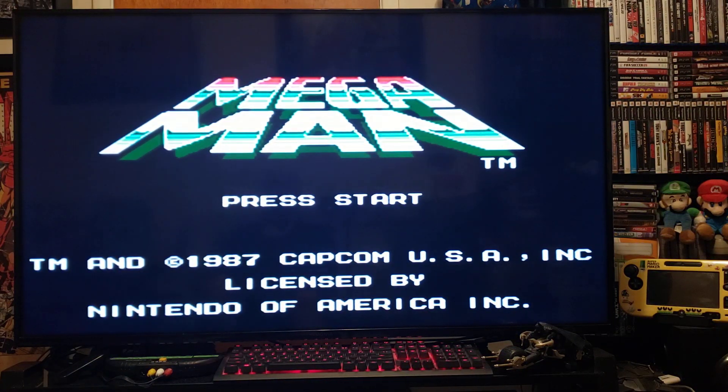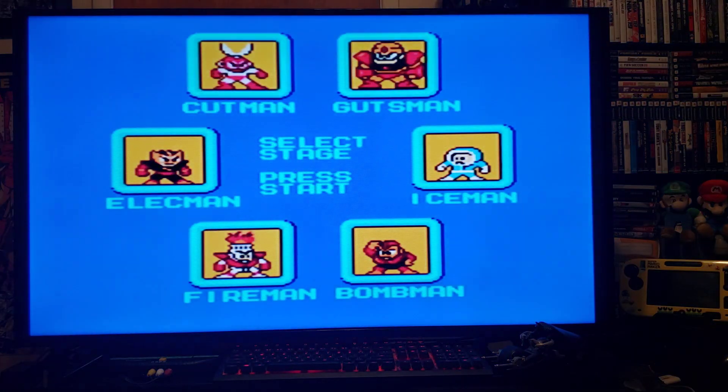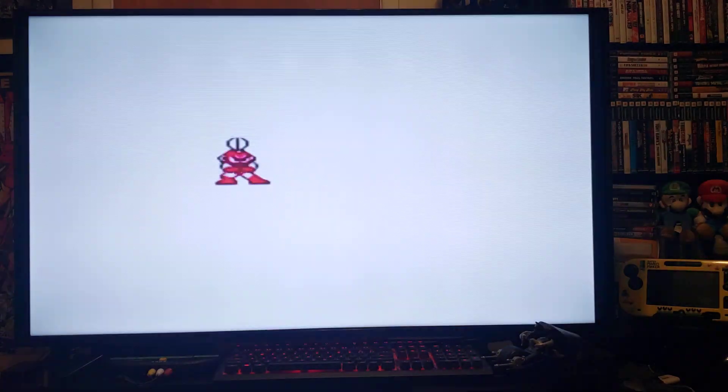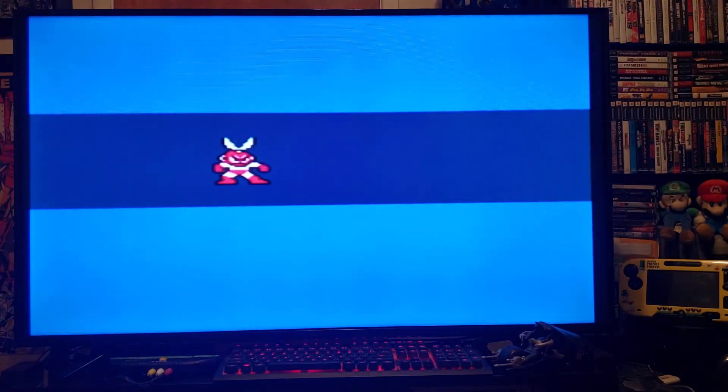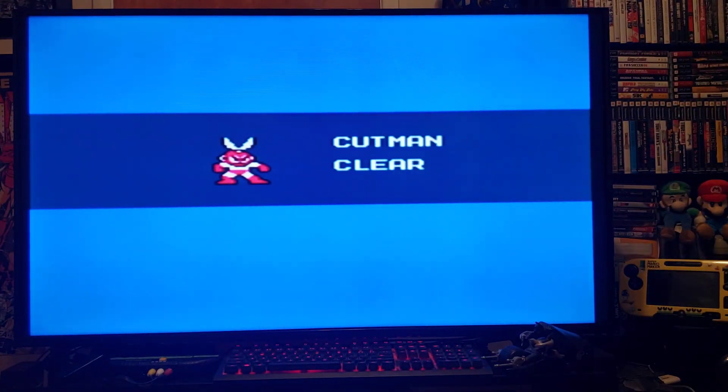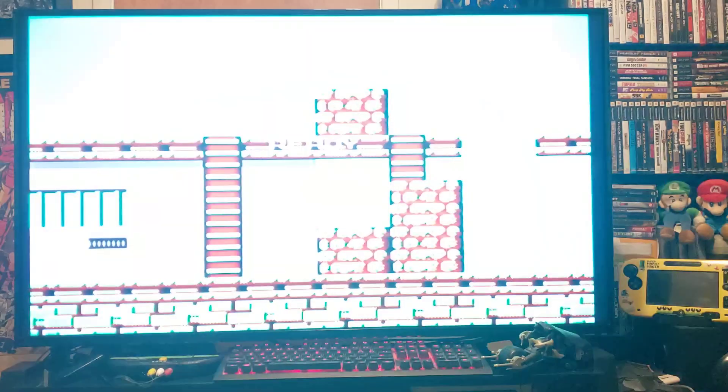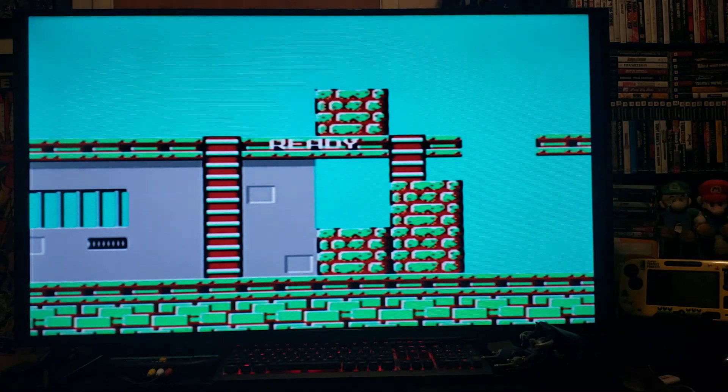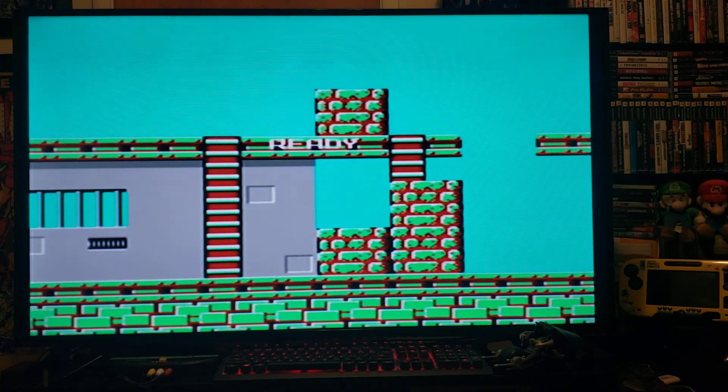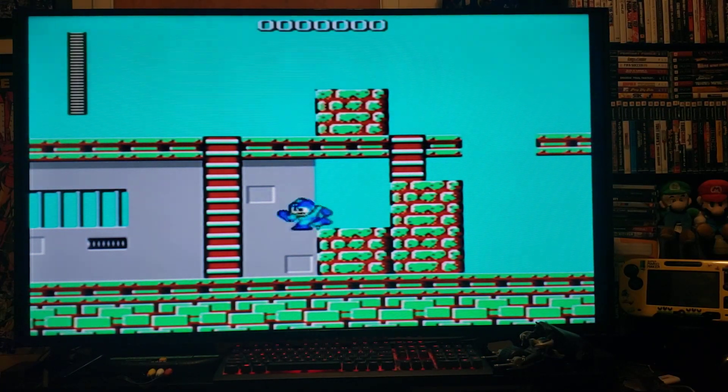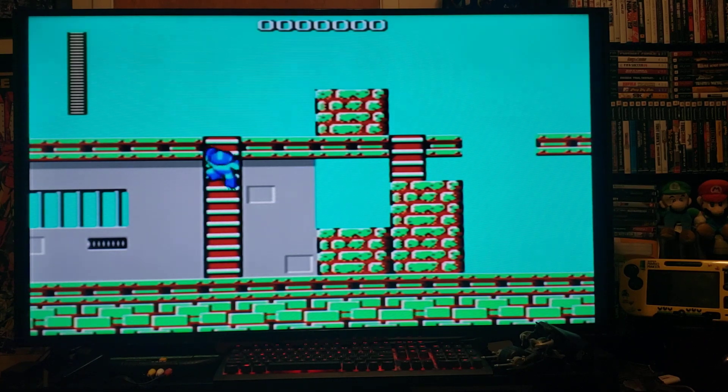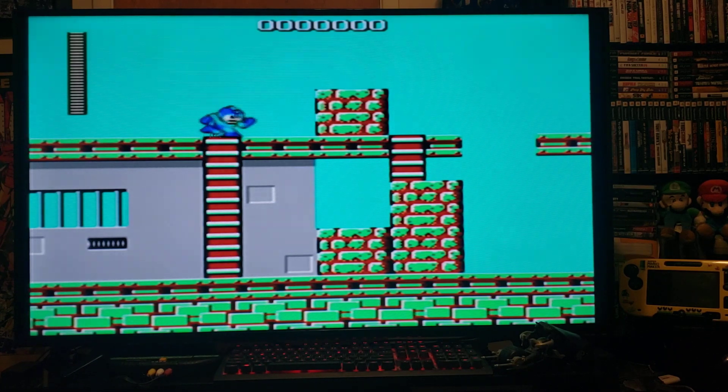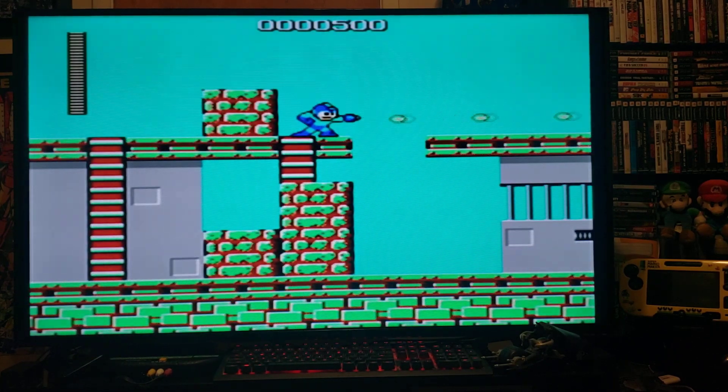Press Start. We'll show a little bit of gameplay. It plays just like the emulator. There you go. Everything looks fine.